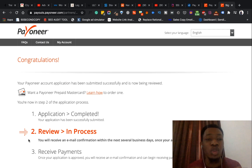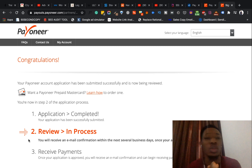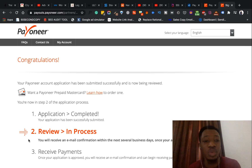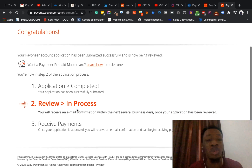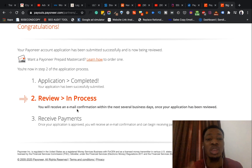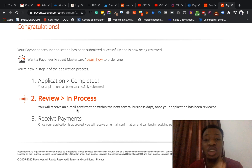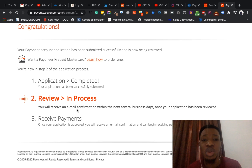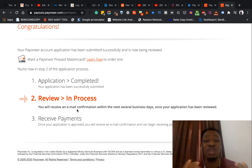Clicking the submit button brings up a page that says 'Congratulations! Your payment account has been submitted successfully and is now being reviewed. You are in step two of the application process.' This is the review process. You'll be getting an email confirmation within the next several business days once your application has been accepted and reviewed.